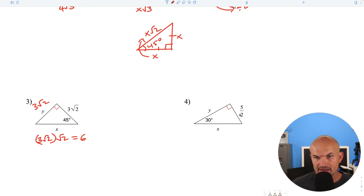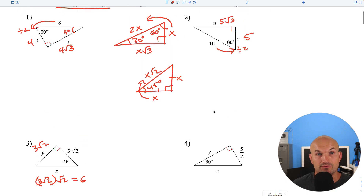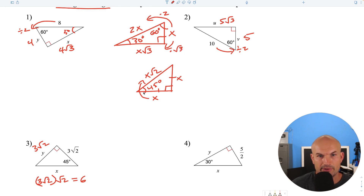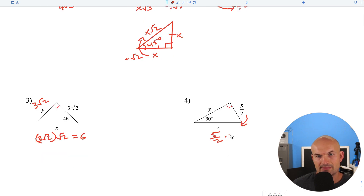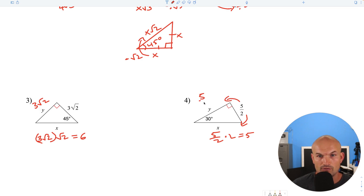In this example, we're given the short leg. To go from short leg to hypotenuse, multiply by 2. To go from short leg to long leg, multiply by the square root of 3. And to go from leg to hypotenuse of a 45-45-90, multiply by the square root of 2. So for this one: 5/2 times 2 equals 5 for the hypotenuse. And 5/2 times square root of 3 gives us 5 square root of 3 over 2 for the long leg.